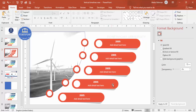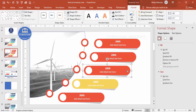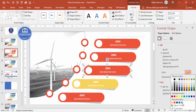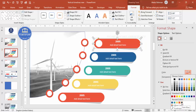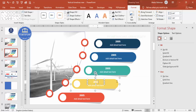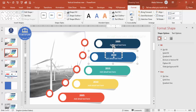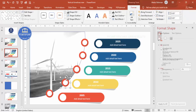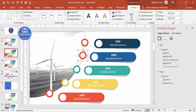Now change the colors for each step — choose a different color for each one, going from lighter to darker shades as you like. Then change the year labels: 2005, 2010, 2015, 2020, and 2025. Match the card colors to the circle colors you selected, and do the same for the last step.